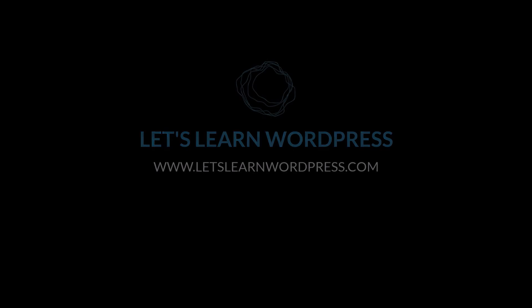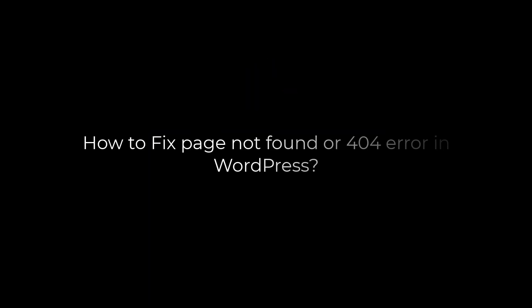Greetings everyone! In today's video, we will quickly learn how you can fix a 404 or page not found error in WordPress.